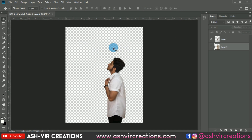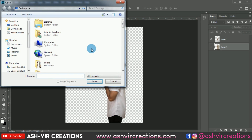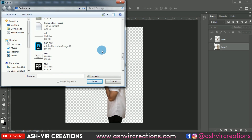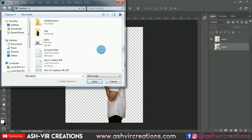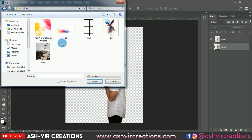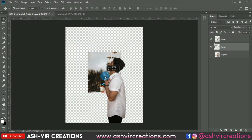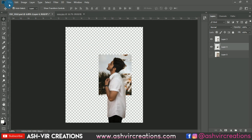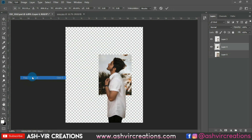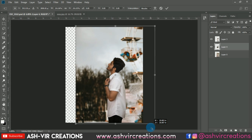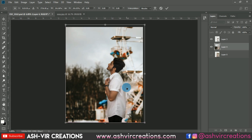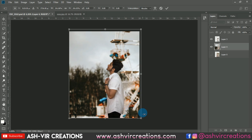Now let's add the background to the photograph. You can download this background from the link in the description — all PNGs and backgrounds for free from our website, www.ashwerecreations.com. Then press Shift and Alt key to place it.